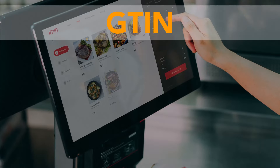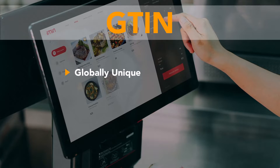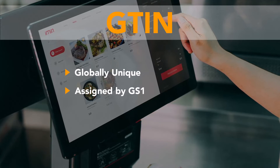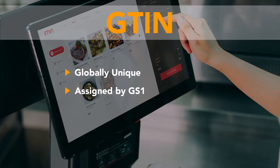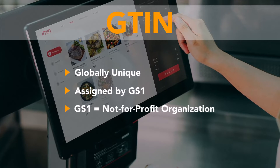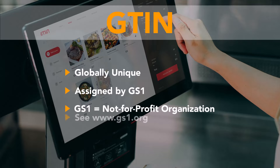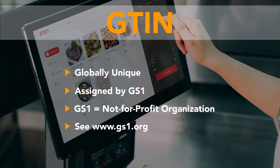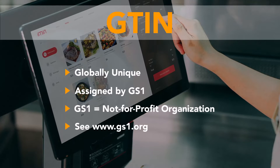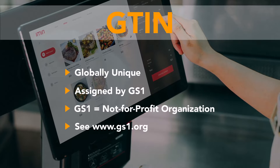To avoid product collisions, a GTIN must be globally unique. GS1, a not-for-profit organization, is responsible for assigning GTINs. If you need GTINs for retail product distribution, contact the GS1 organization in your country.